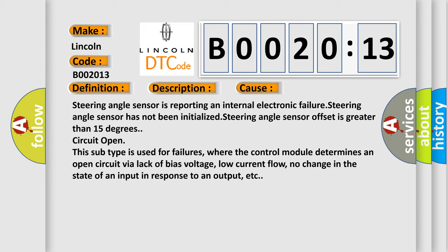Steering angle sensor offset is greater than 15 degrees, circuit open. This subtype is used for failures